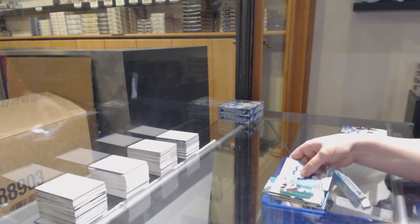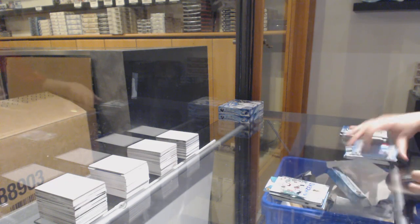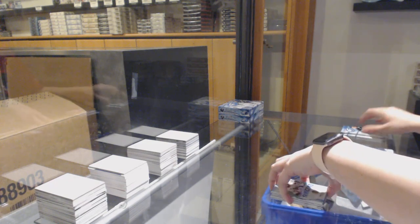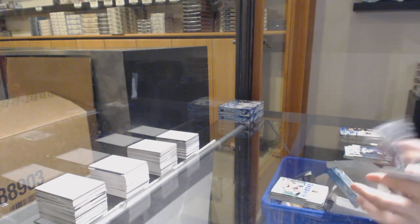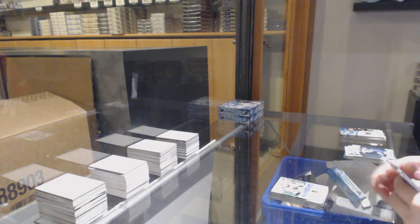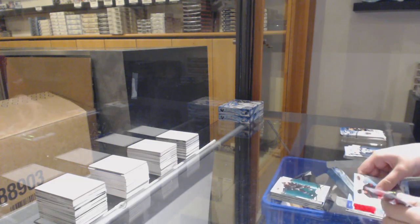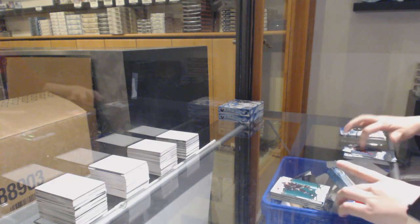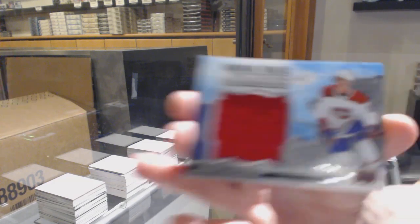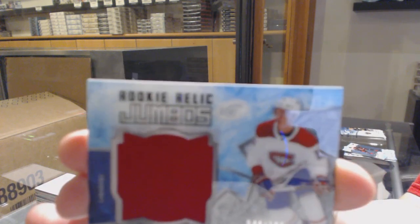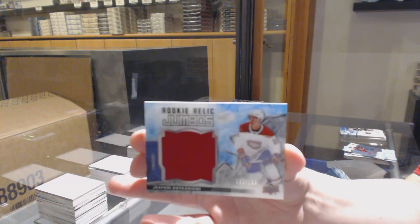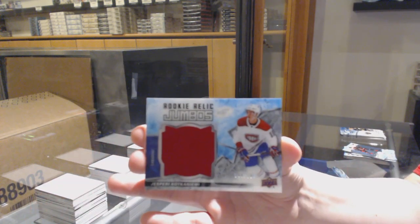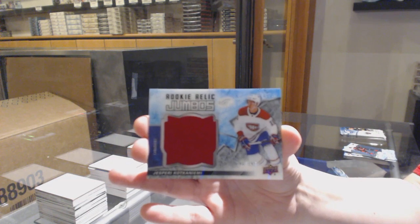Green for New Jersey Nico Hischier, Sub-Zero of Henry Yokiharu for Chicago. Green for the Sharks Evander Kane and number 299 rookie Rookie Relic Jumbo Jersey for the Montreal Canadiens Jesperi Kotkaniemi.